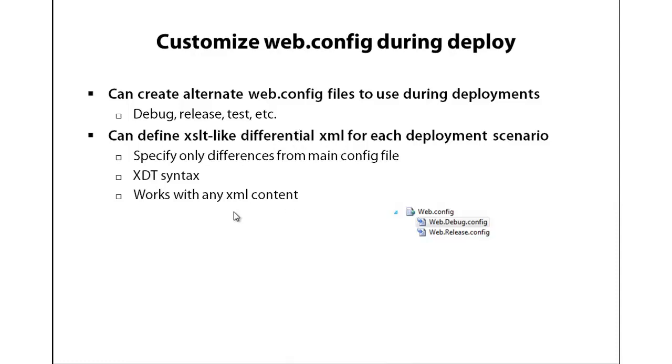And I'm going to walk you through this. There's a very sophisticated syntax called xdt, XML data transform, that lets you generate many different configurations of the file depending on your target scenario.